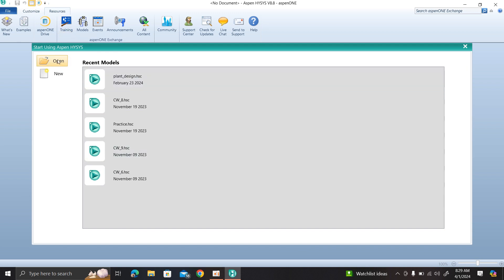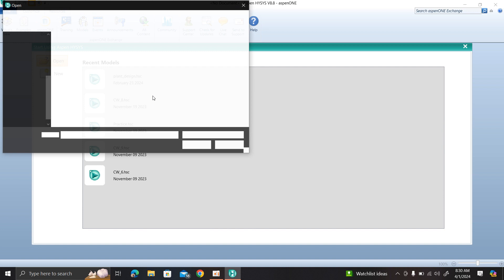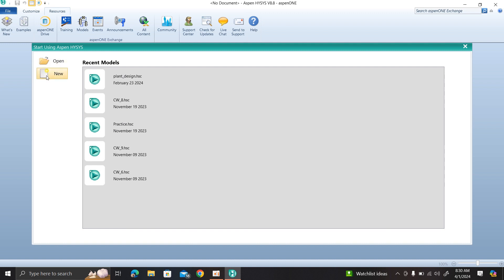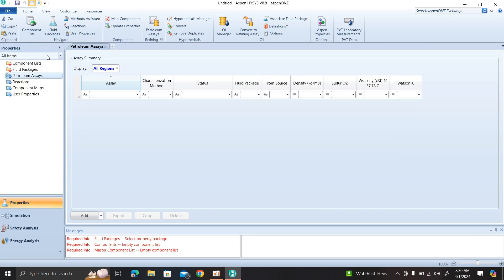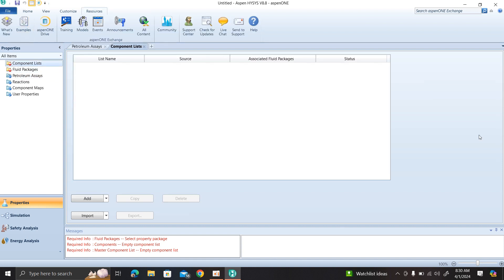This is the new file open. We have a built-in file that has been created. We have a methanol plant file. We have to open this file. I am going to create a new file in this video. I am just interested in the interface. I am going to click on the new column. Click on the new column and the file is open. When you open it, you will see file 14.